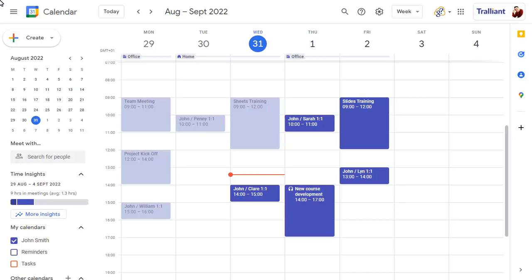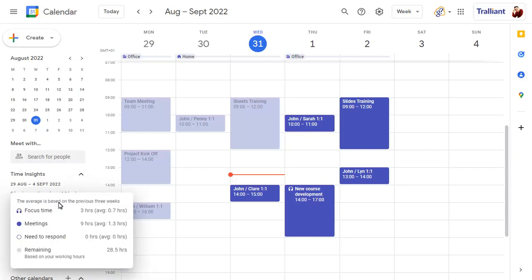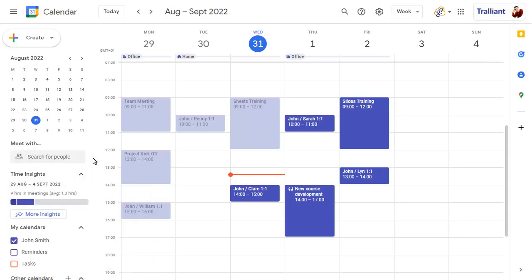Position the mouse over the Insights Summary to view more details. Click on More Insights to view the details in the Insights pane.